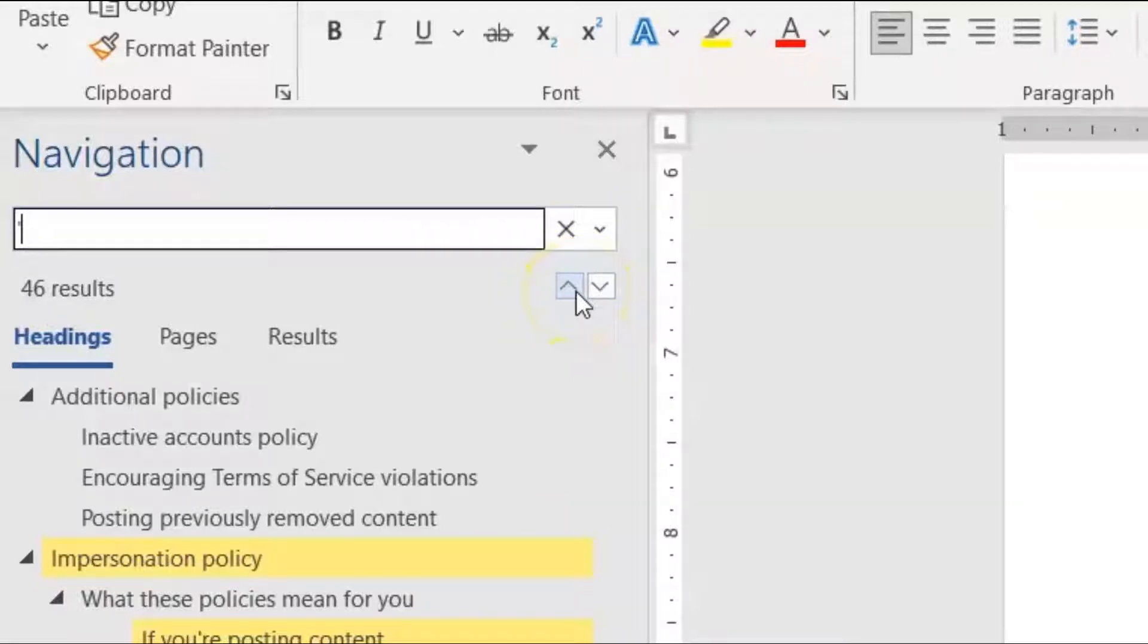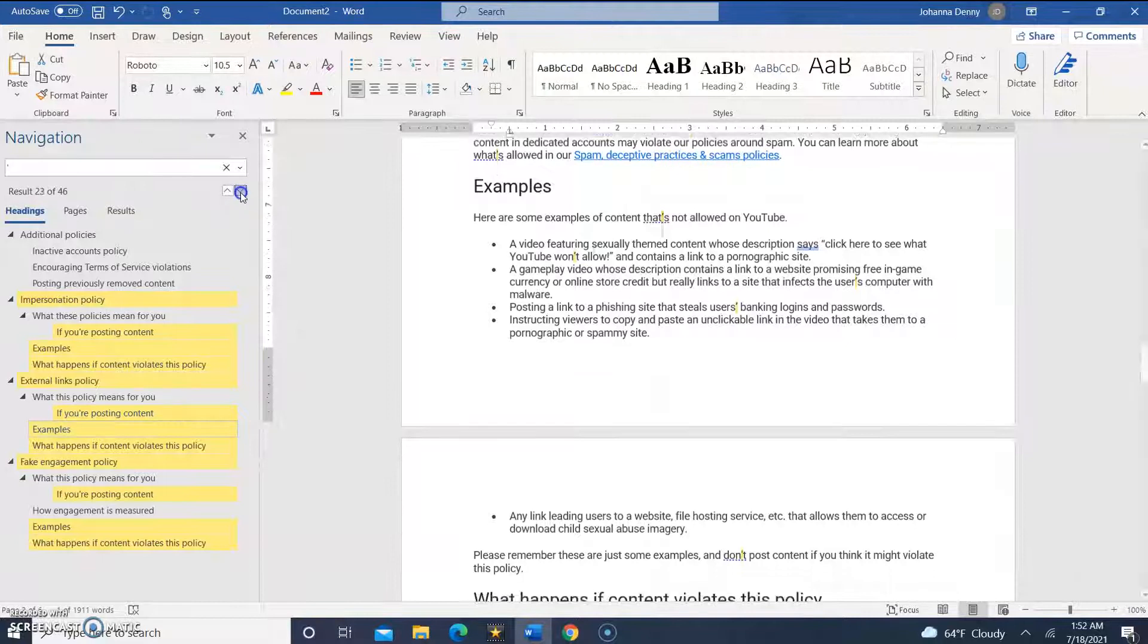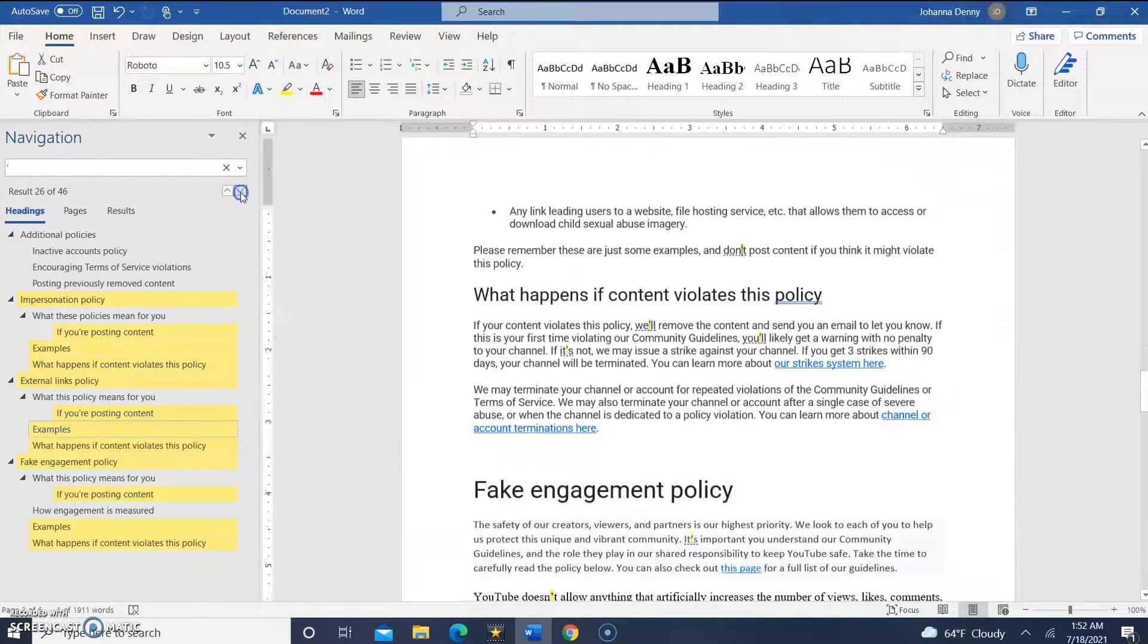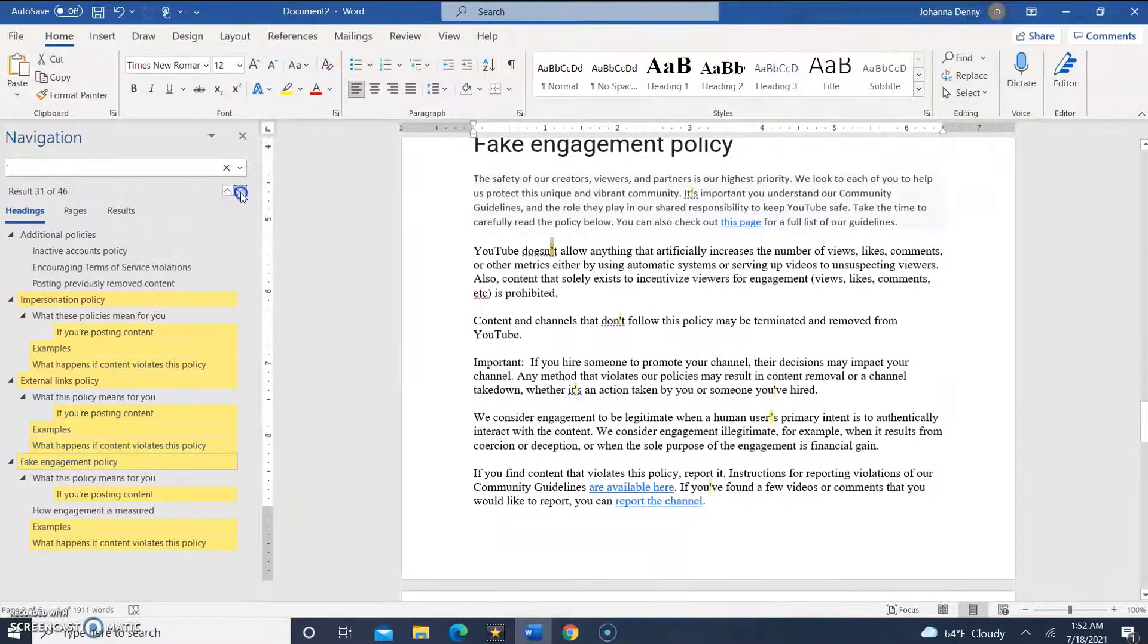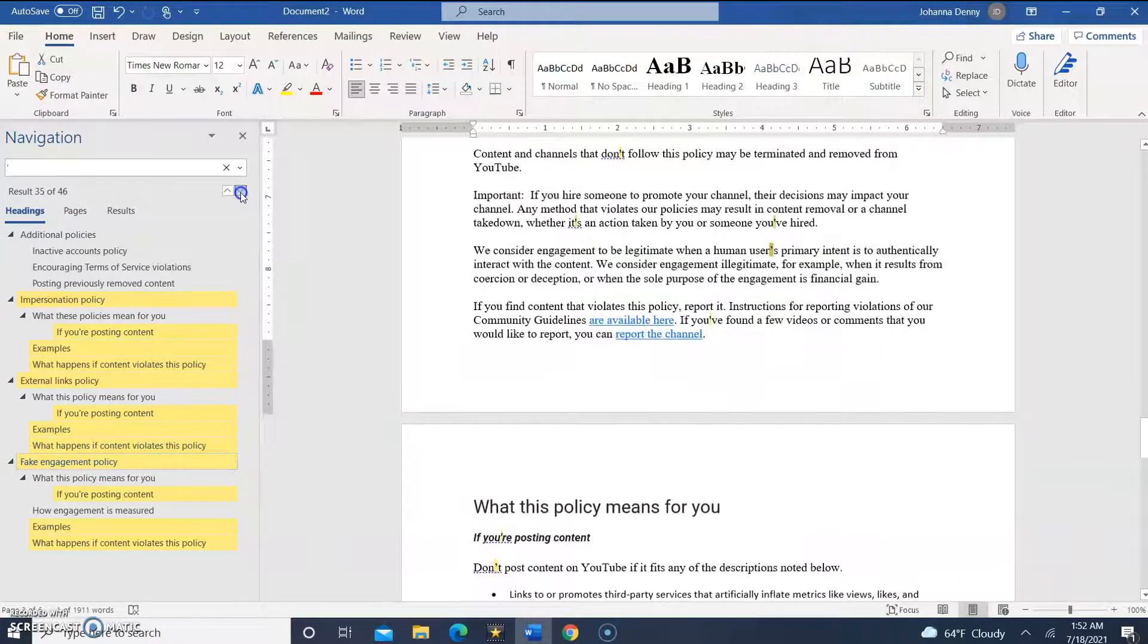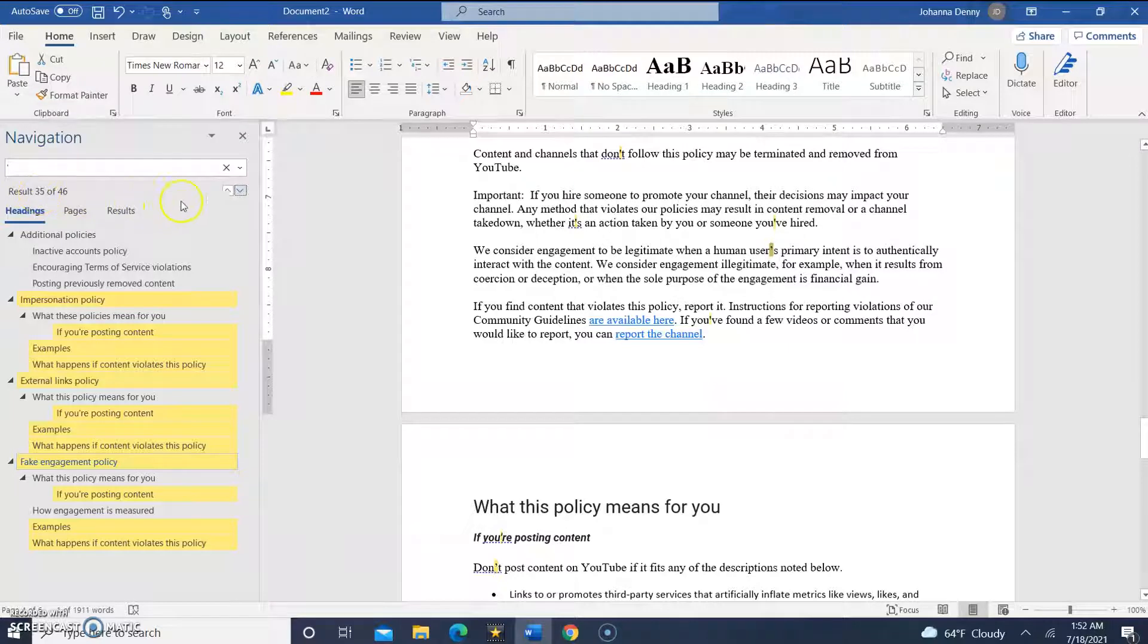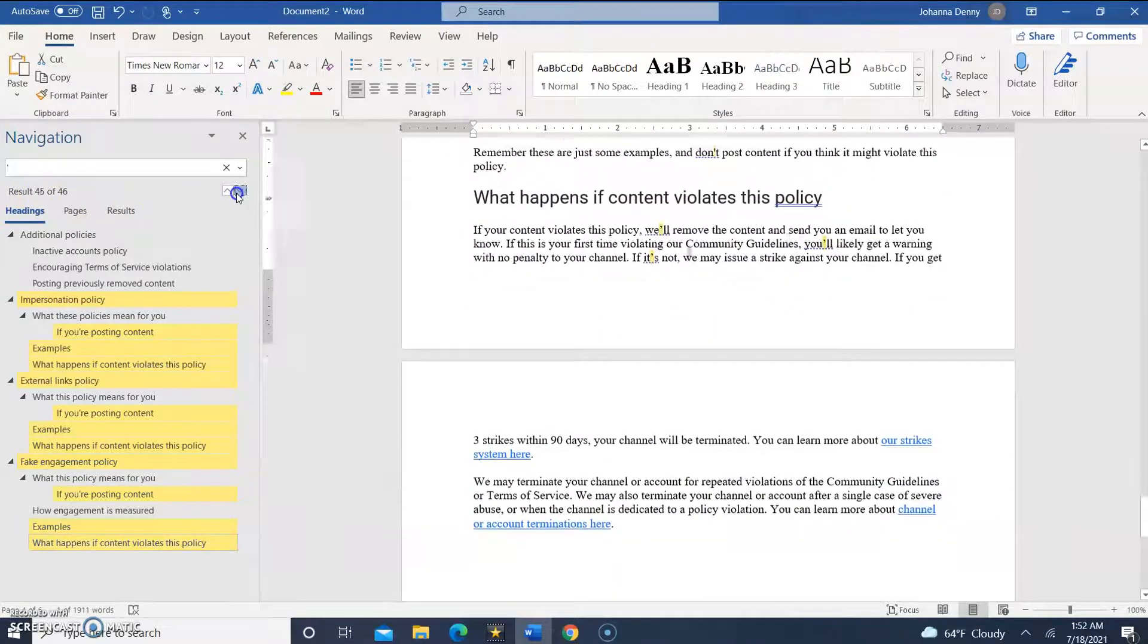So we're going to use our next button or up and down arrows to locate all the uplifted commas. As you can see, in total it's telling us there are 46 of them and we're on the 35th one. We can go through each and every one.